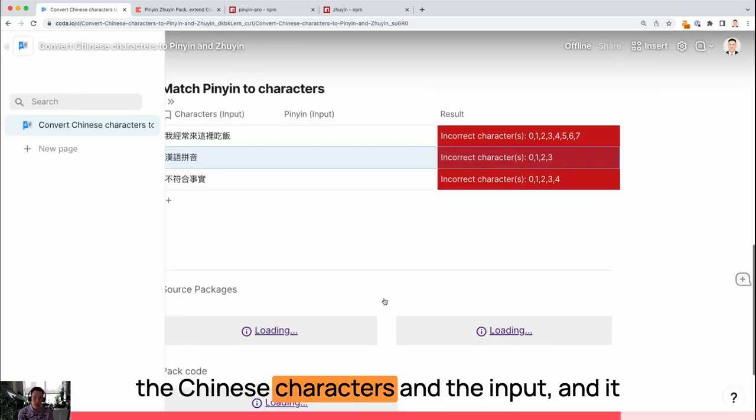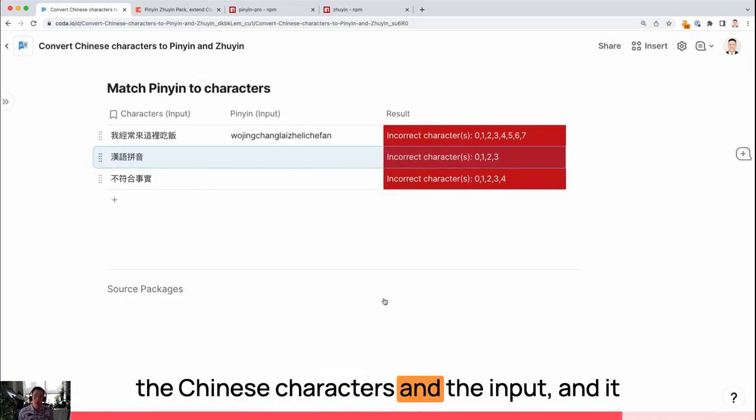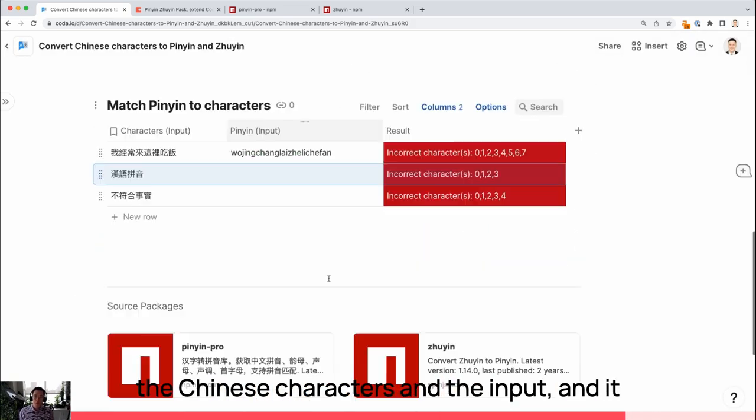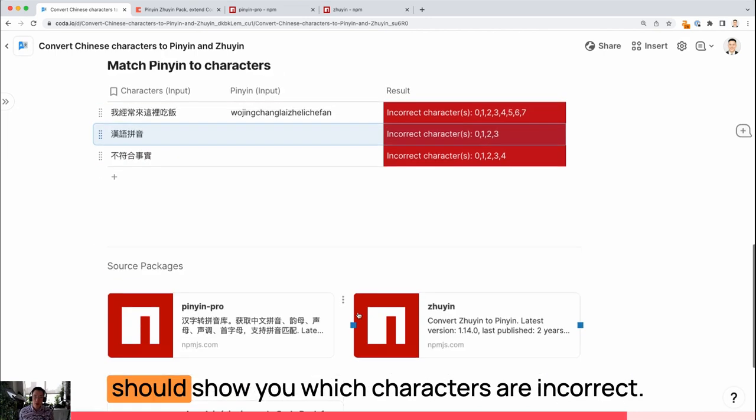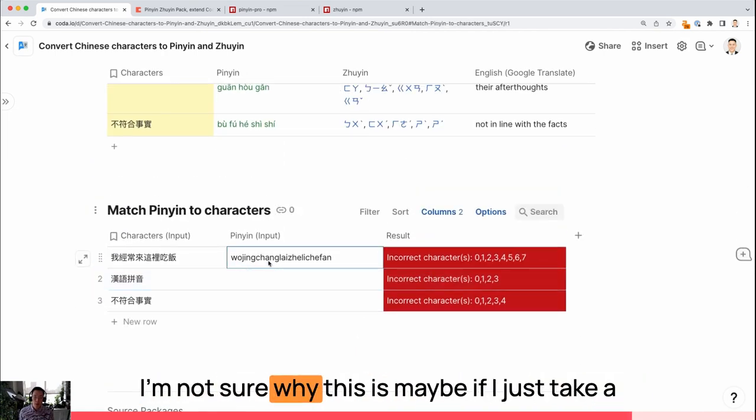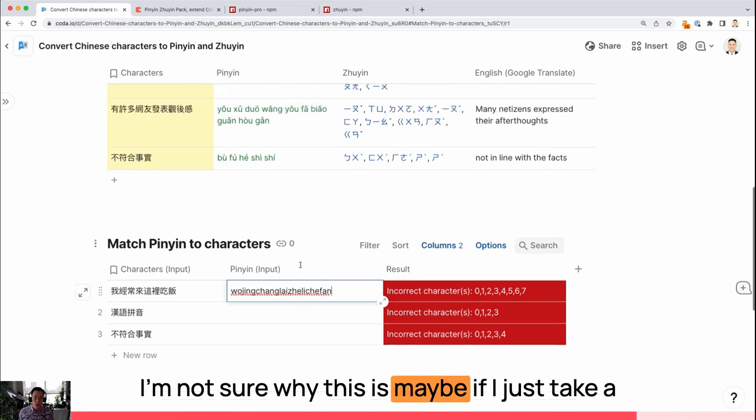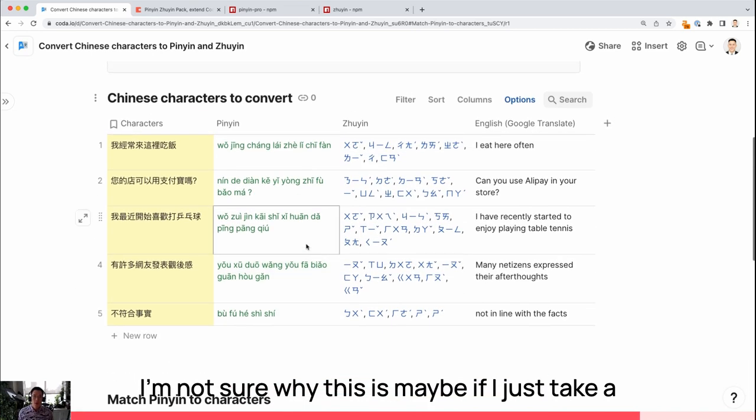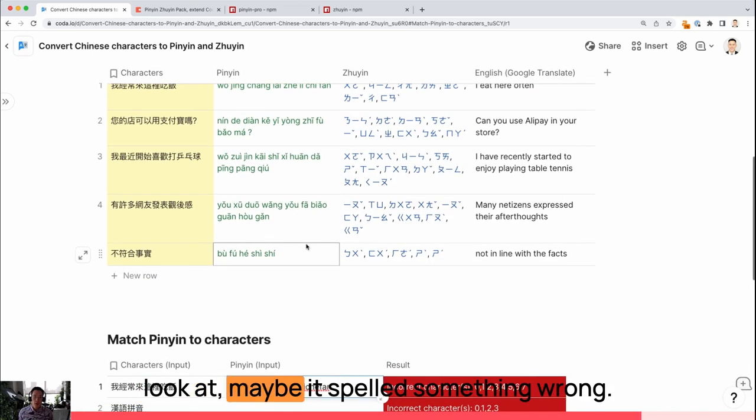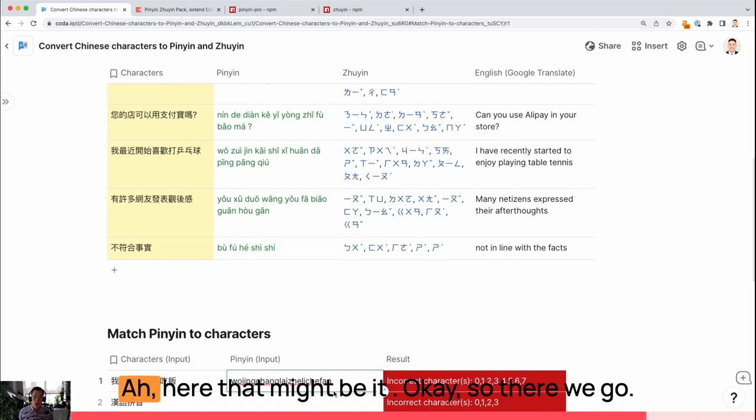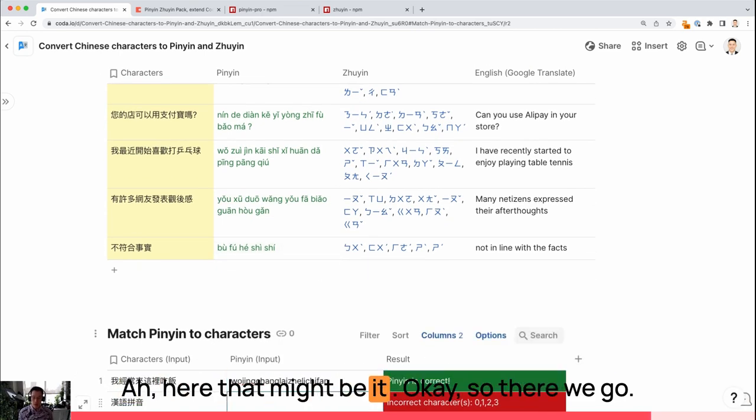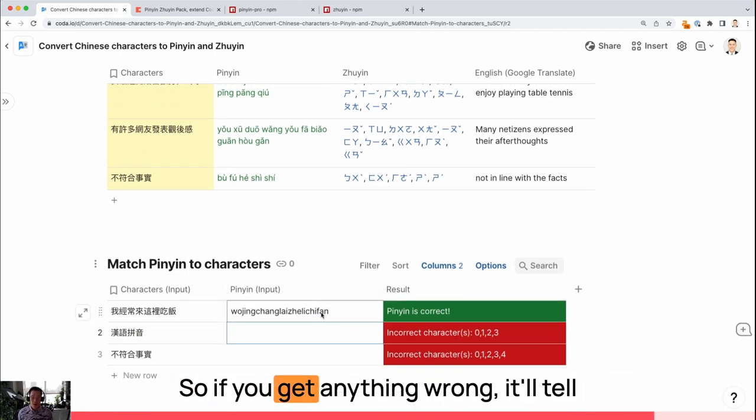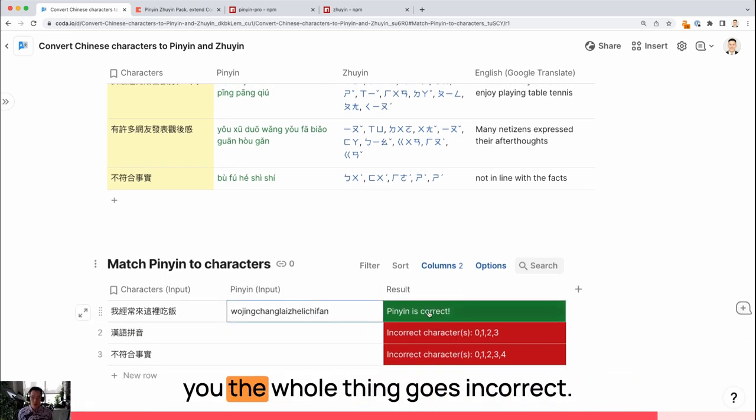The Chinese characters and the input. And it should show you which characters are incorrect. I'm not sure why this is... Maybe if I just take a look at it. Maybe I spelled something wrong. Ah, here. That might be it. Okay, so there we go. So if you get anything wrong, it will tell you the whole thing goes incorrect.